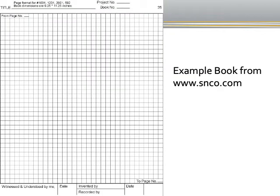Here's an example of a lab notebook used in companies and some research labs. You can see there's room for signatures at the bottom and room indicating continuity from page number to page number.